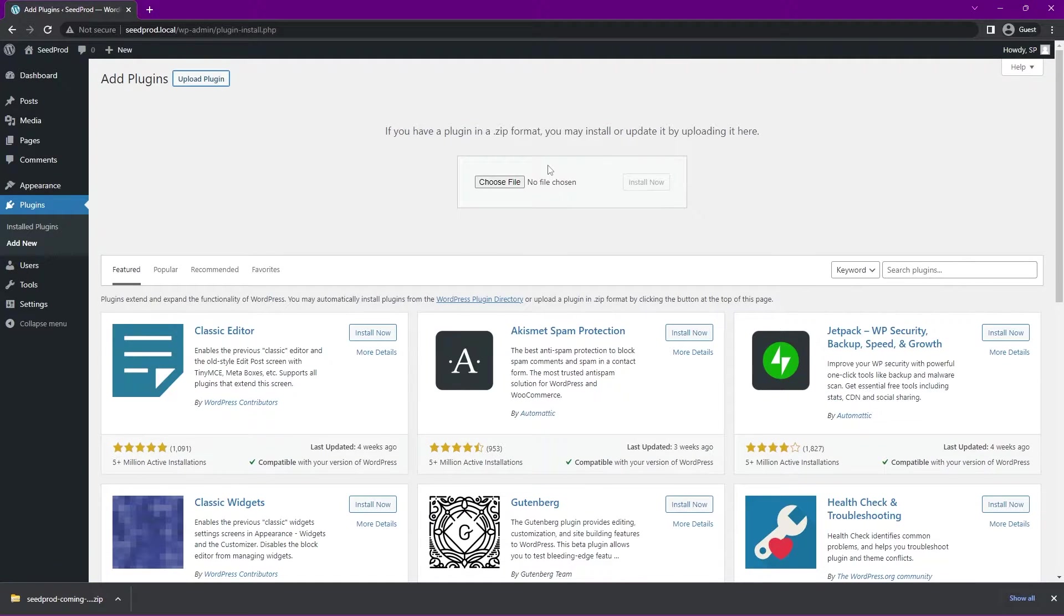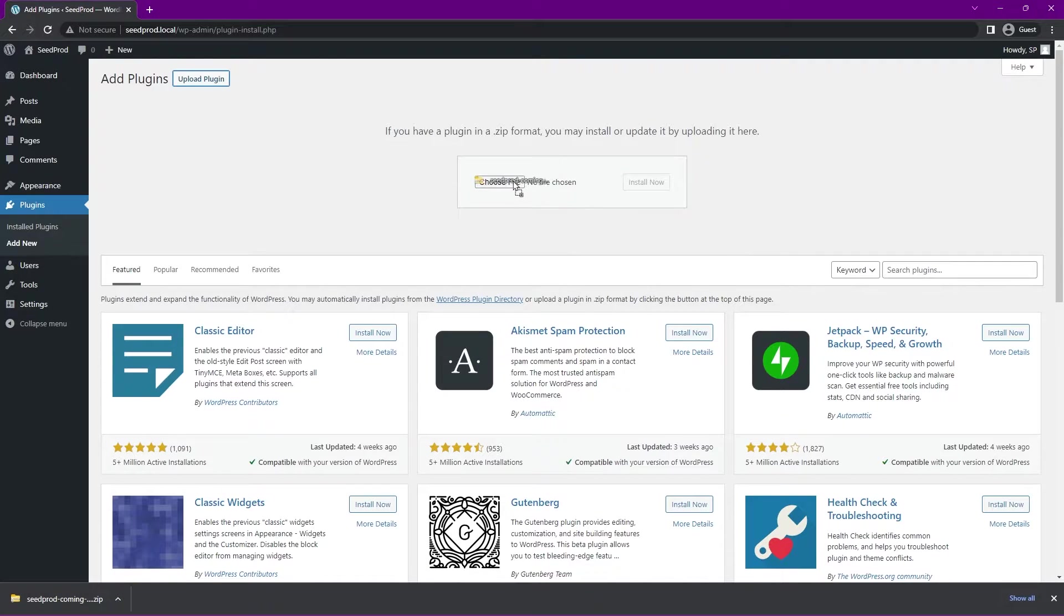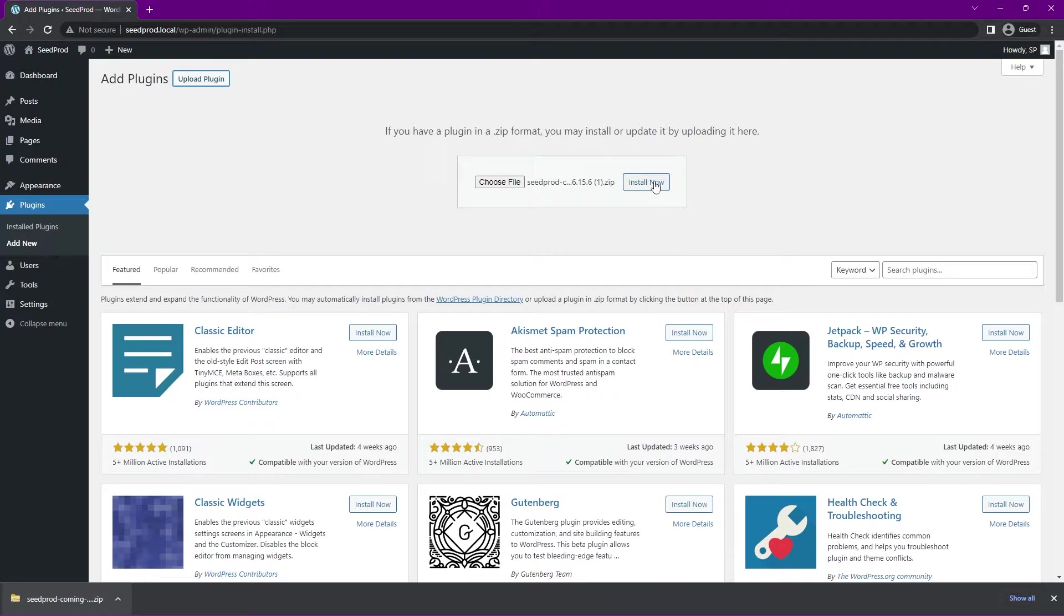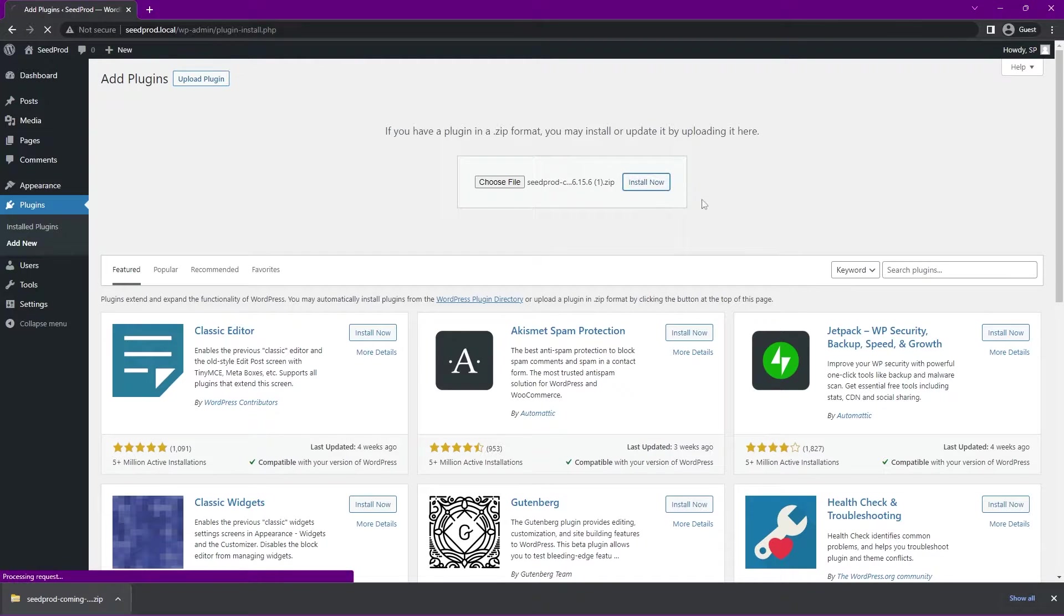We can choose the file that we just downloaded. I can click here and drag and drop this right here, or you can click on Choose File and select that zip file that you just downloaded. We can go ahead and click on Install Now.